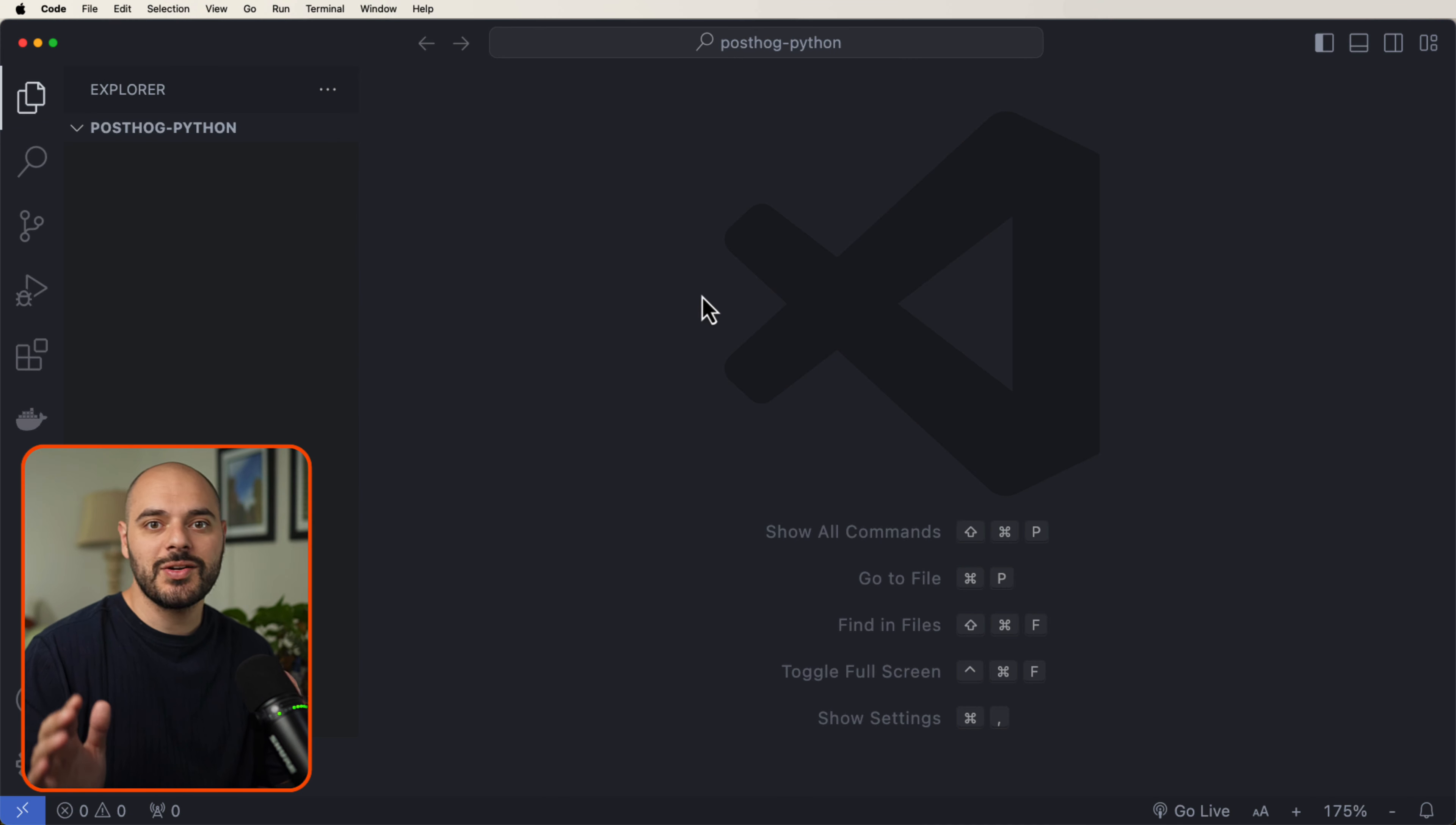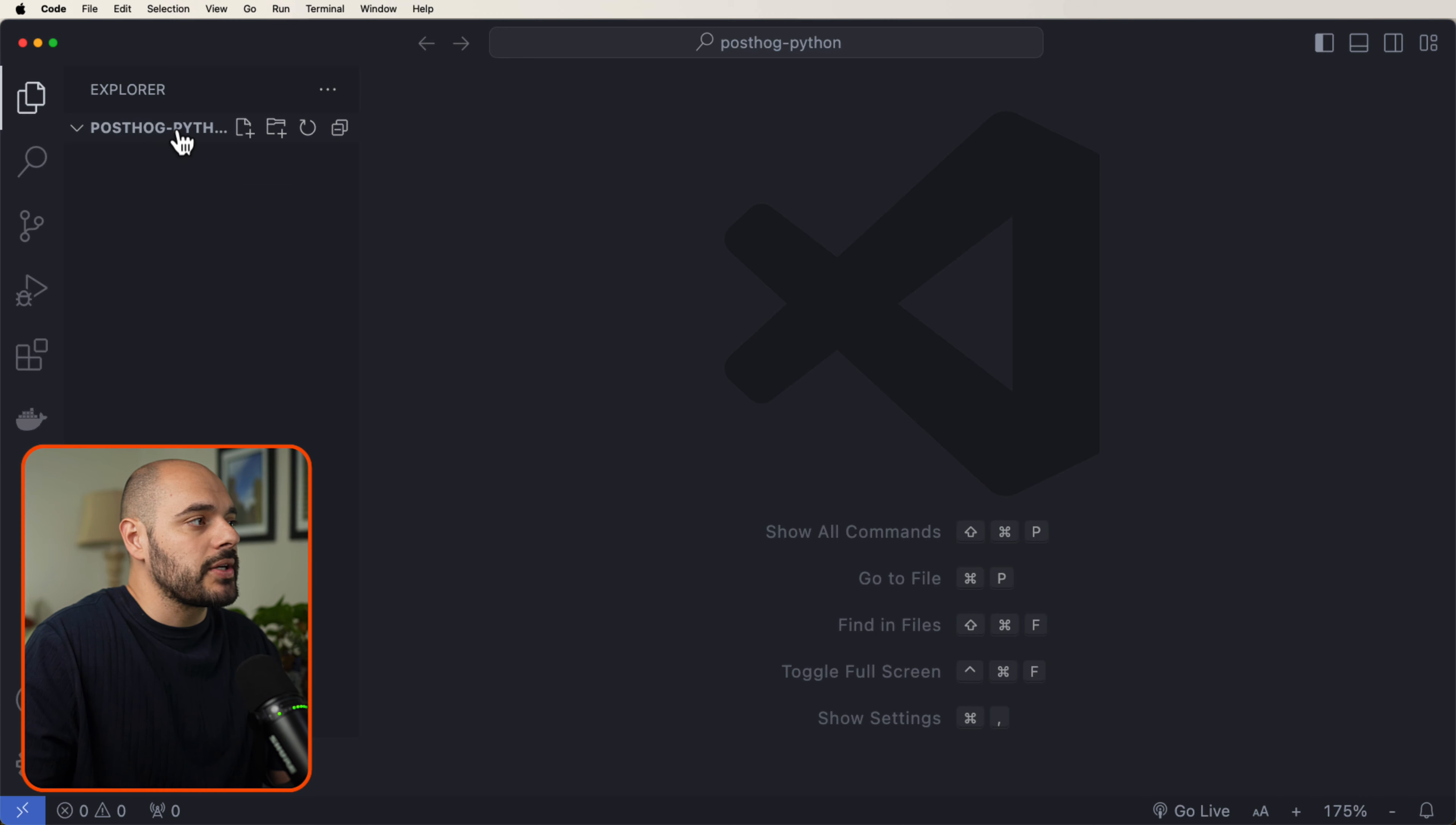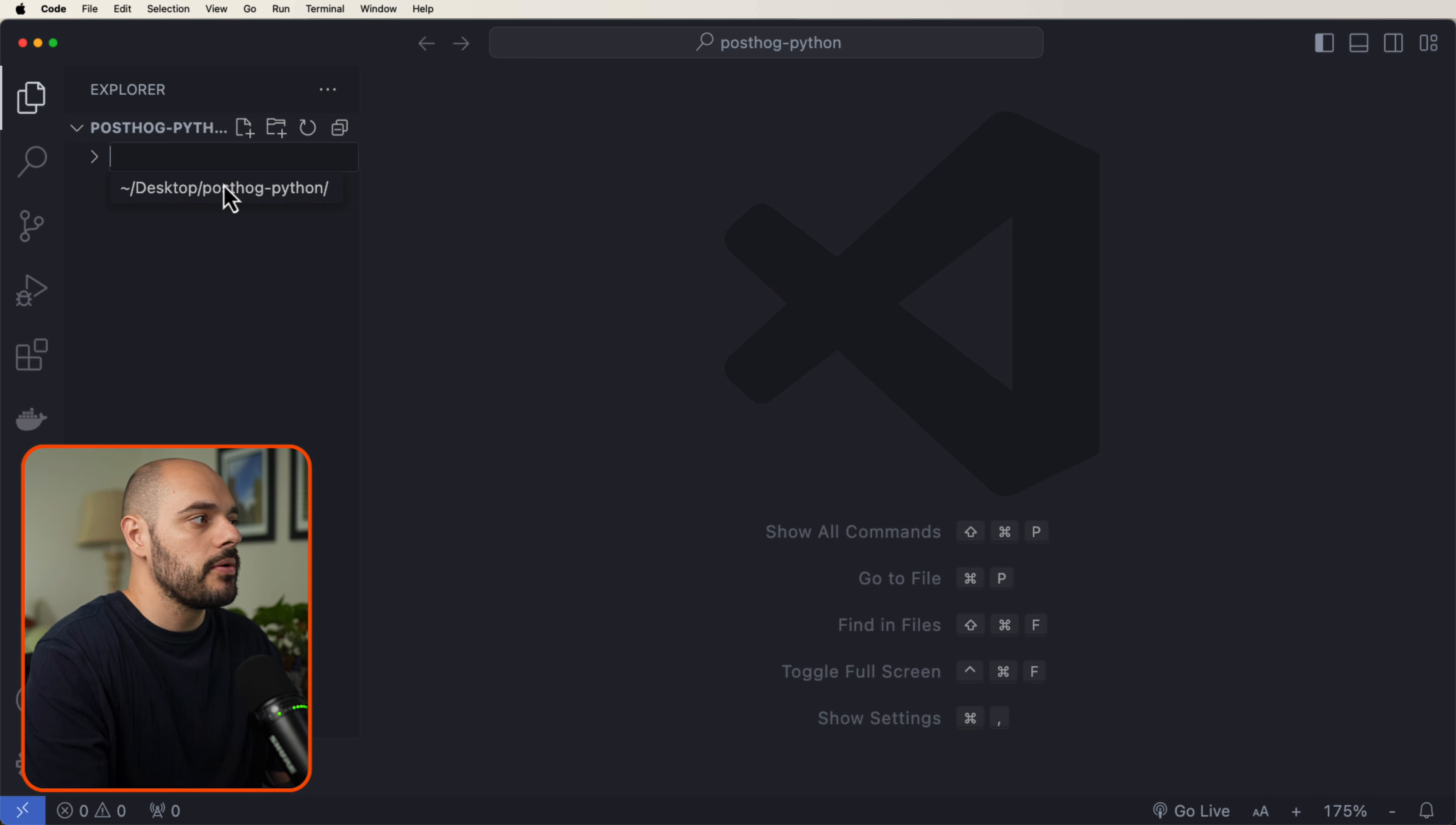The very first thing we need to do is create a Flask application. If you haven't already, set up your free PostHog account because we will need that in this tutorial. Inside our directory, let's go ahead and create a new folder and I'm going to name this A-B test demo.